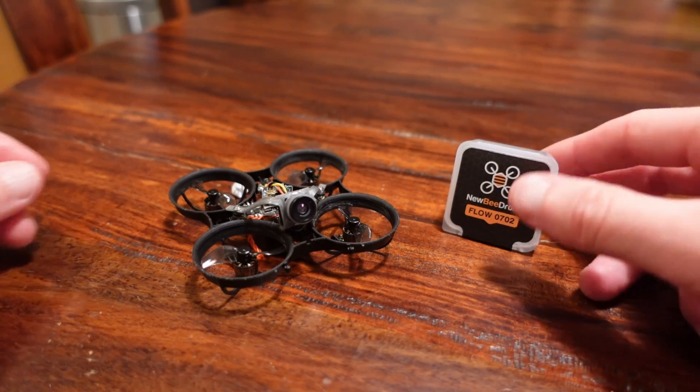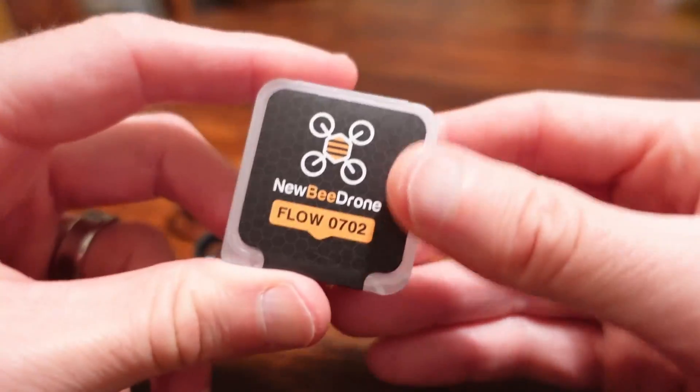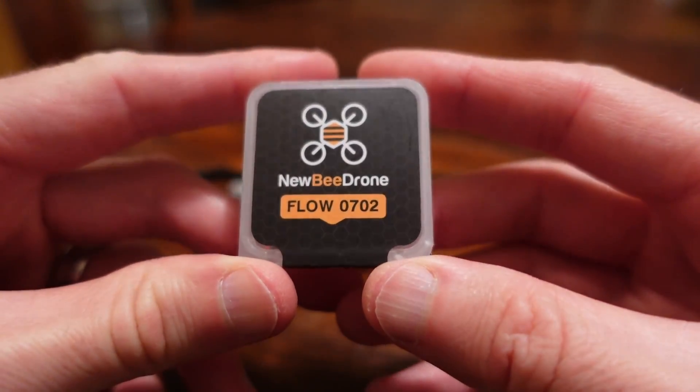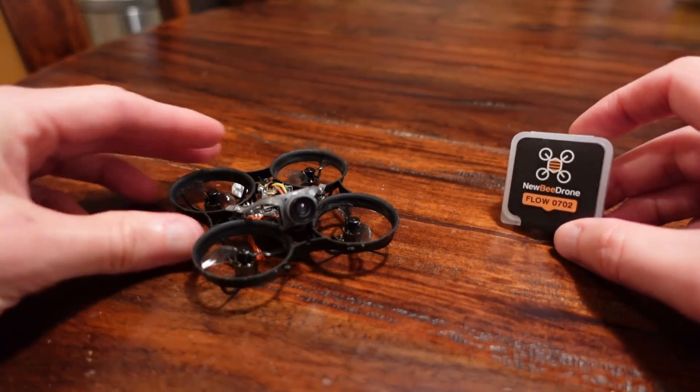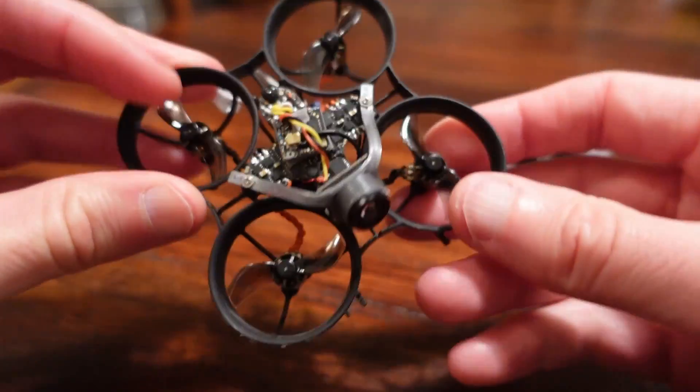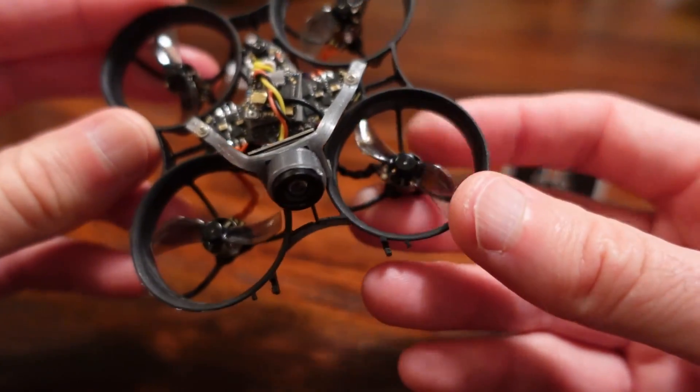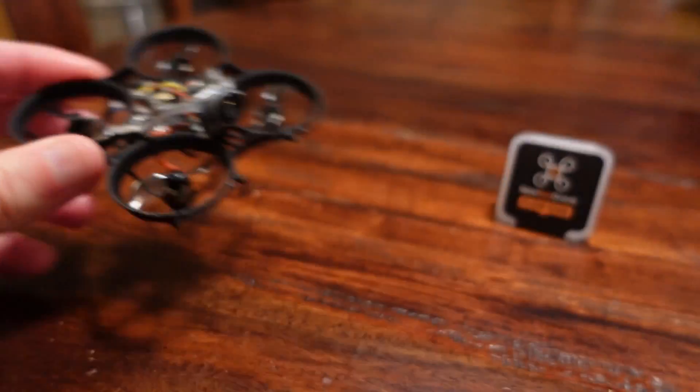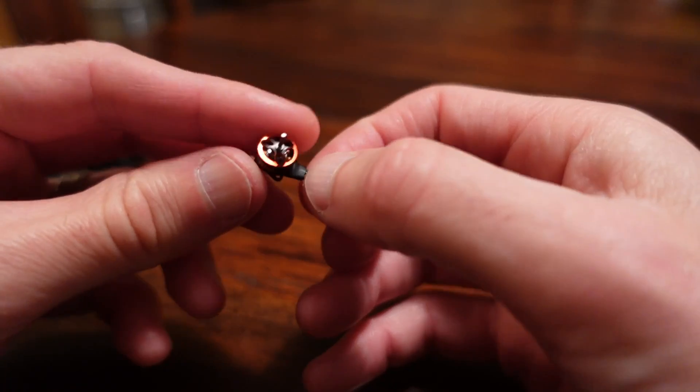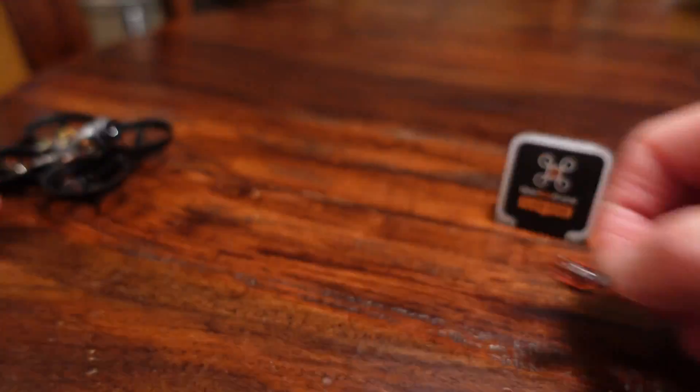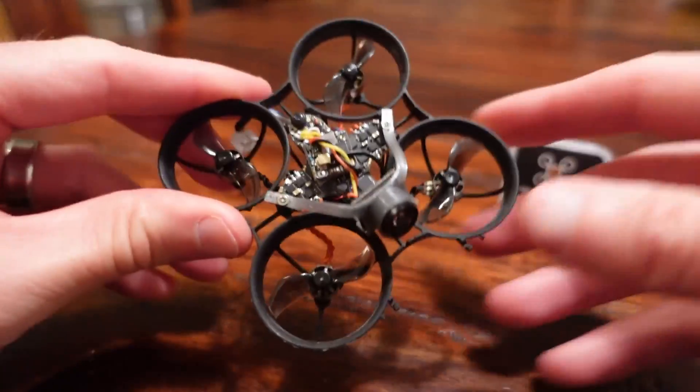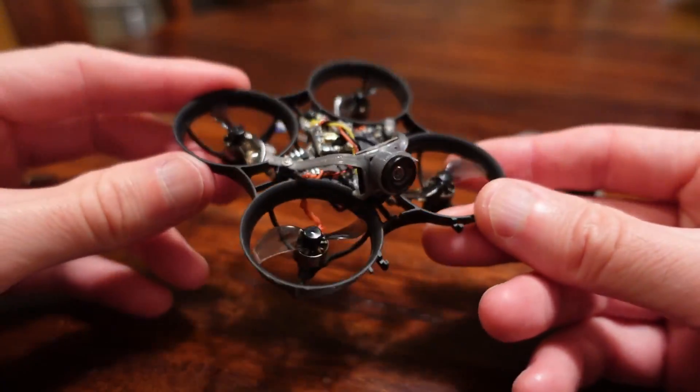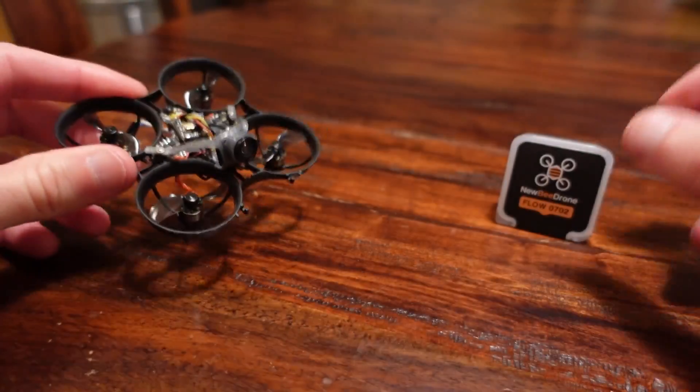Quad 66. Time to talk about the NewBeeDrone Flow Motors, the 0702. These motors are in fact dual ball bearing motors and unlike the BetaFPV bearing motors, these are actually smooth with a caveat.